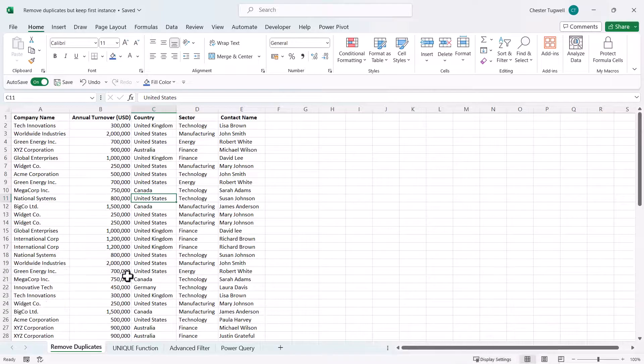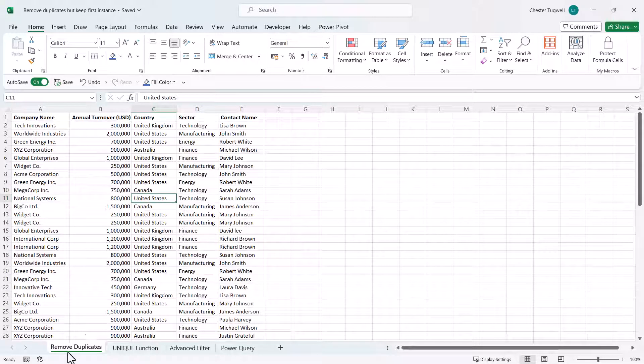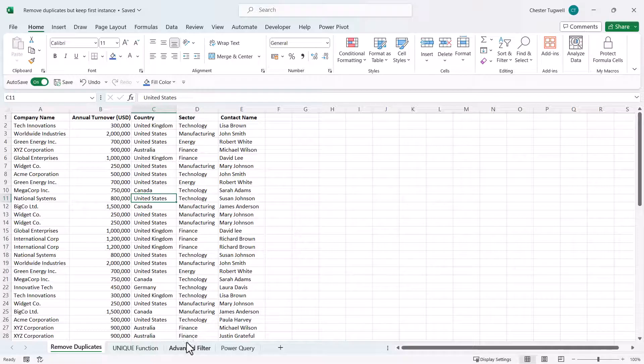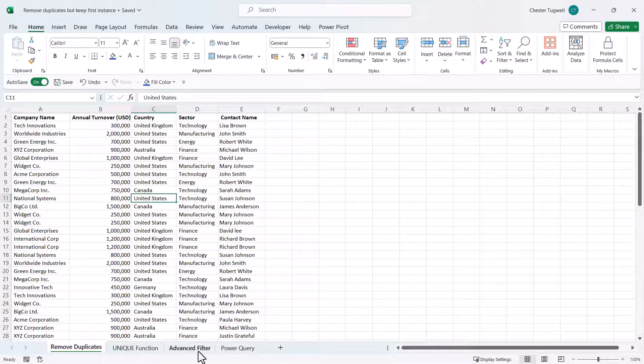We're going to look at an option called remove duplicates. We'll then use the UNIQUE function which is available in Excel 365 and Excel Online. We'll use the advanced filter which is available in any version of Excel and we'll also look at using Power Query.